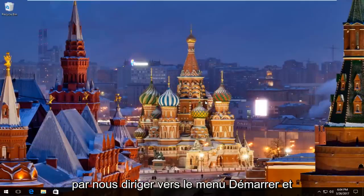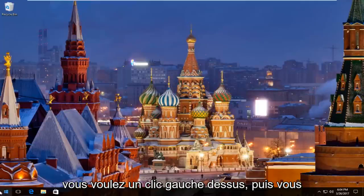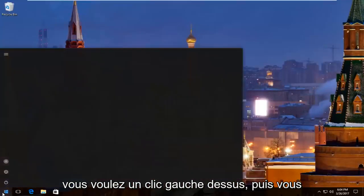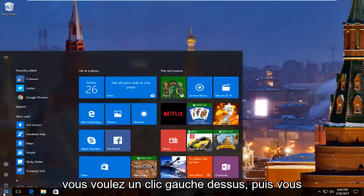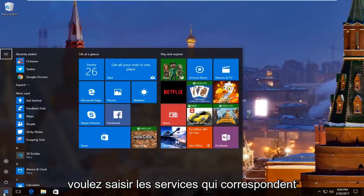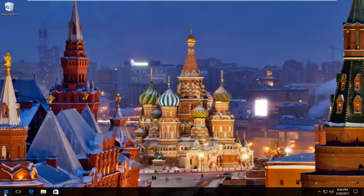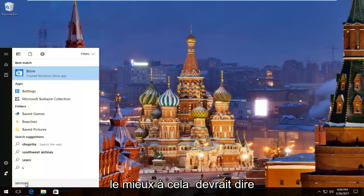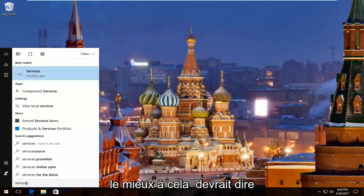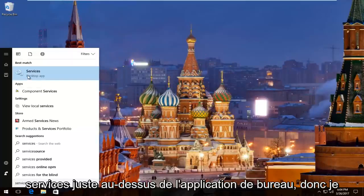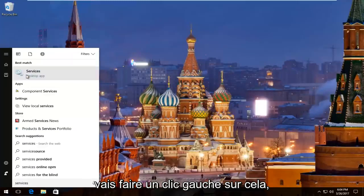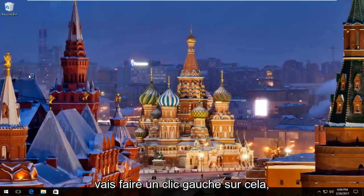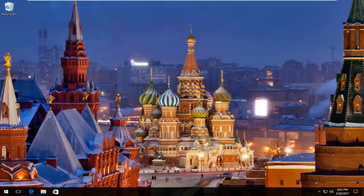So we're going to start by heading over to the start menu and you want to left click on it. Then you want to type in services. The best match that comes up should say services right above desktop app, so I'm going to left click on that. Just give it a second here and we'll take a moment to load up.